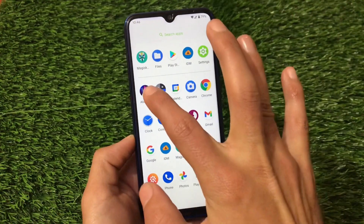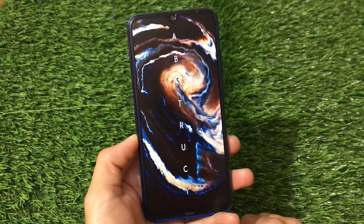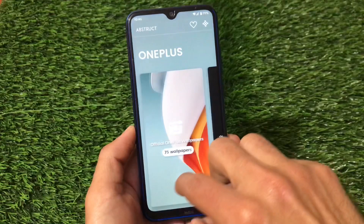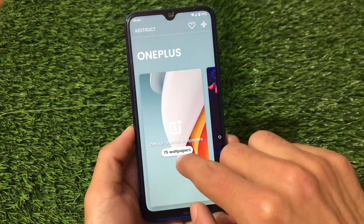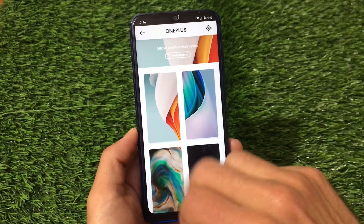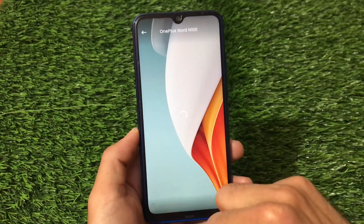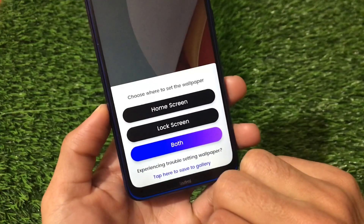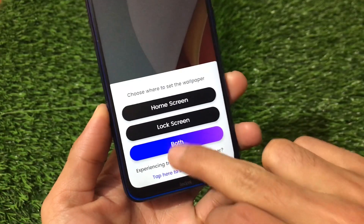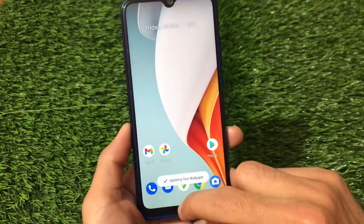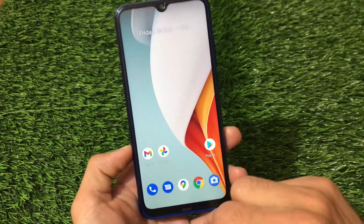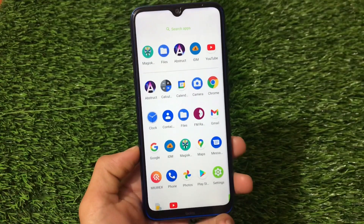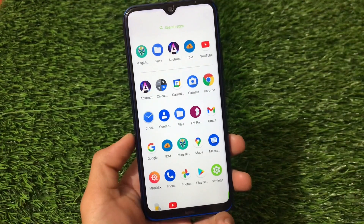Abstract is the default wallpaper app in Paranoid Android, featuring a cool collection of wallpapers including one of my favorites — the OnePlus wallpapers. You can click on a wallpaper, tap 'Set Wallpaper,' and choose to apply it to the home screen, lock screen, or both. Abstract comes pre-installed, but you can also install it from the Google Play Store.